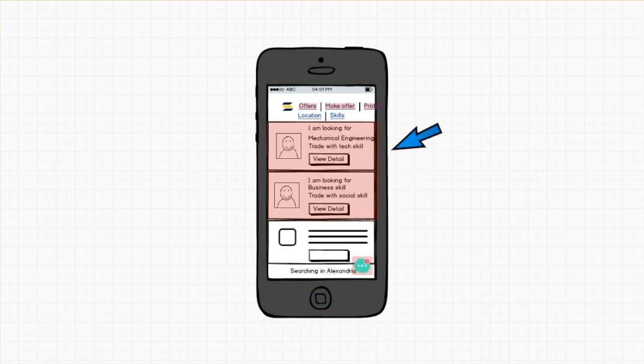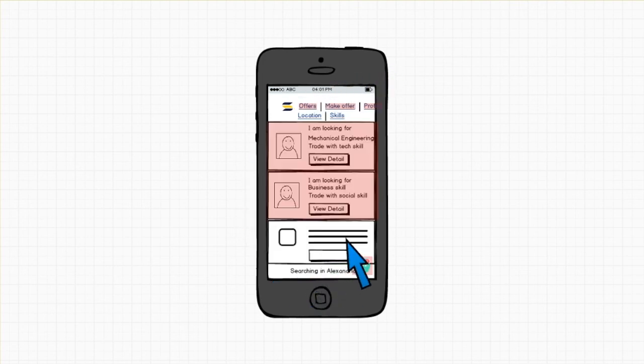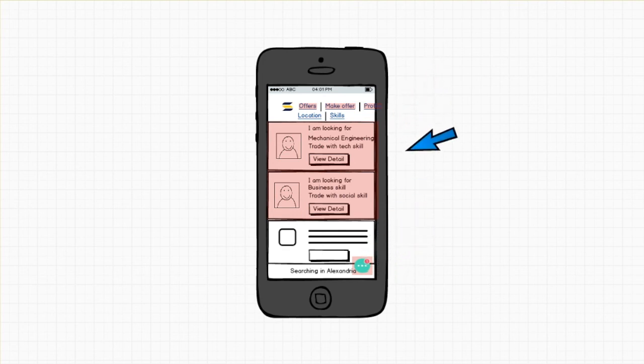And also users can edit their profile. Once they're finished, they can click save to save it. Once the users finish the interaction, they can log out in the navbar. And here is our digital prototype. Thank you for listening.